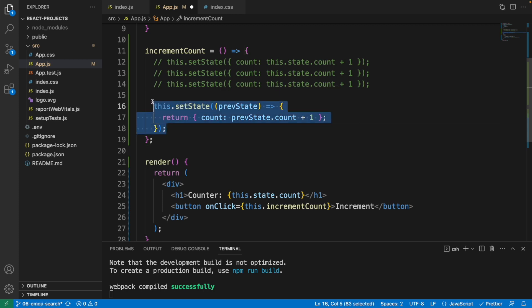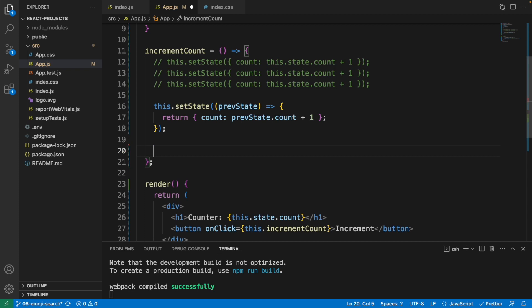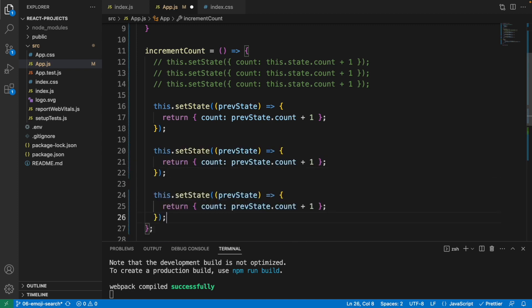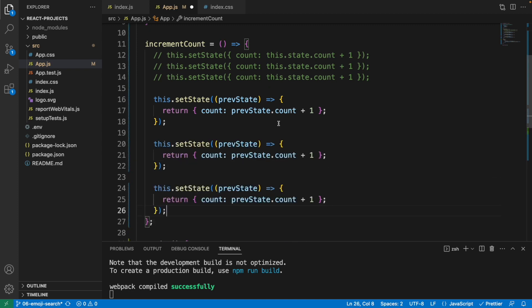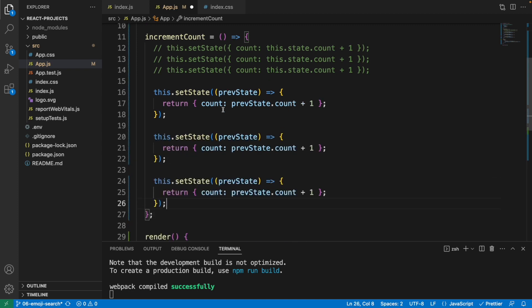Let me copy this and paste it two times. We have setState here with the function as the first argument, and we have the count. We're now using the function form in setState. Let's see the result.